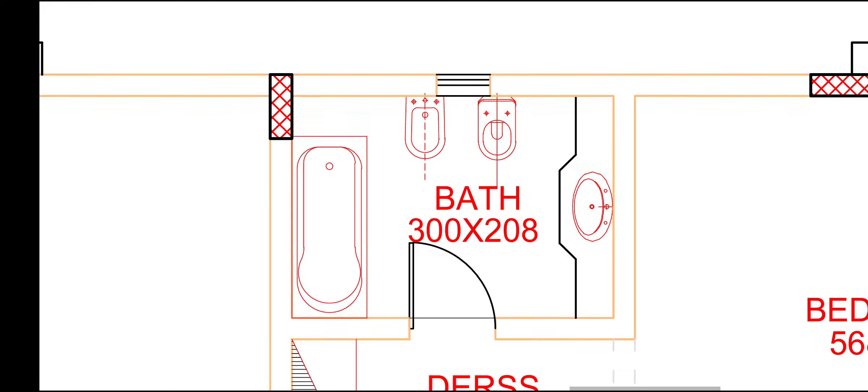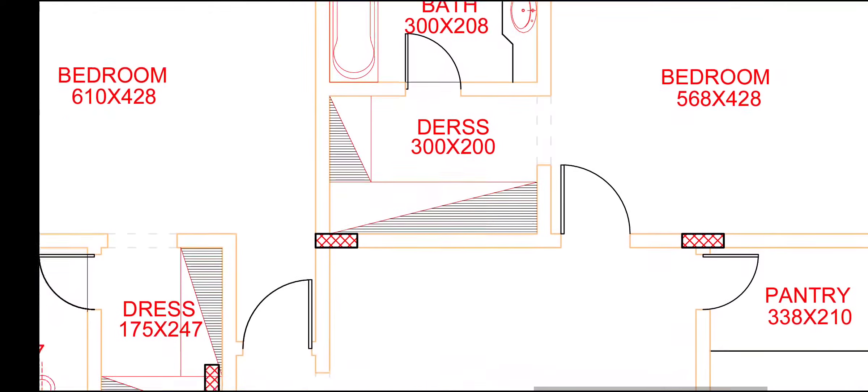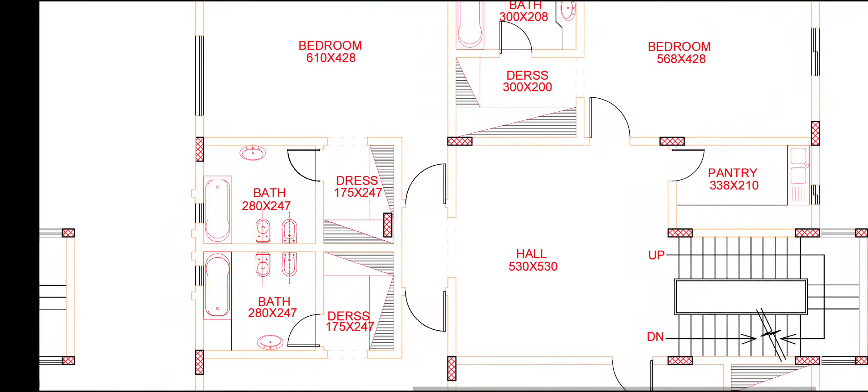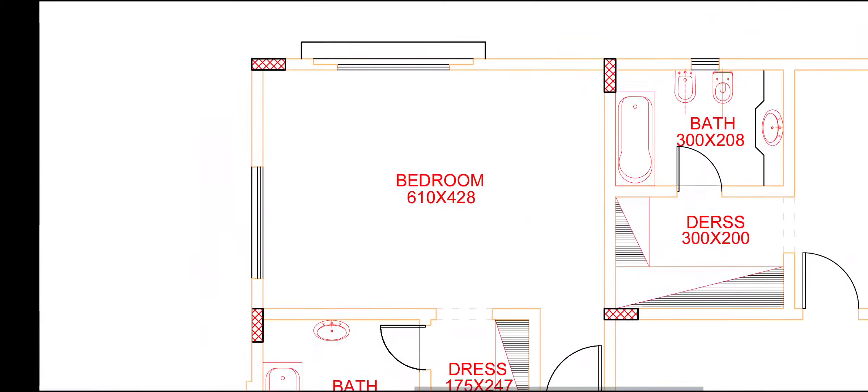water closet, sink, everything arranged for each layer. Column also arranged.